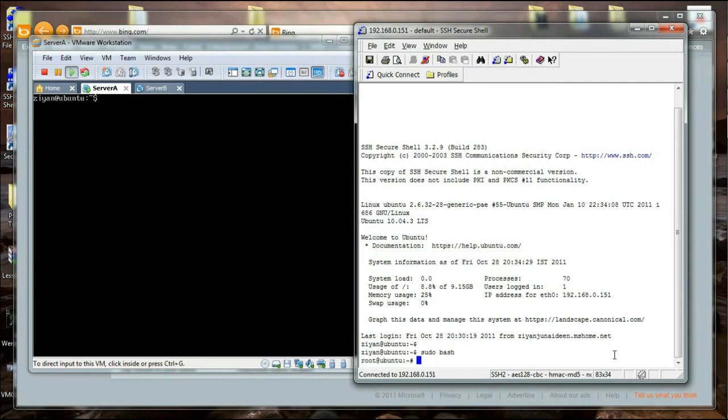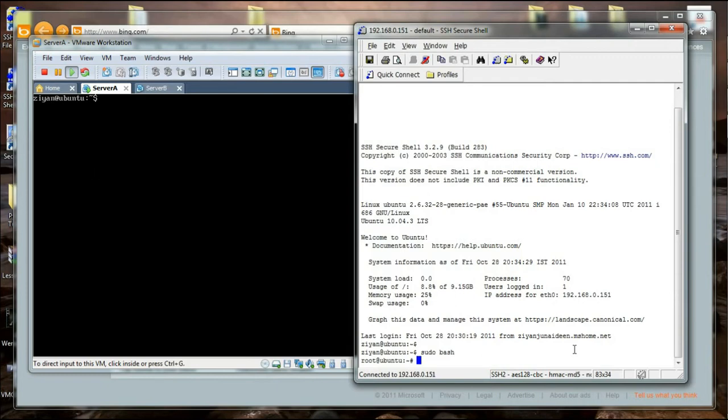Now we have logged in as a root user, so you have a lot of privileges. With a lot of power comes a lot of responsibility, so be careful not to change unnecessary things. As root, you can do a lot of changes that can ruin the entire system if you are not careful.